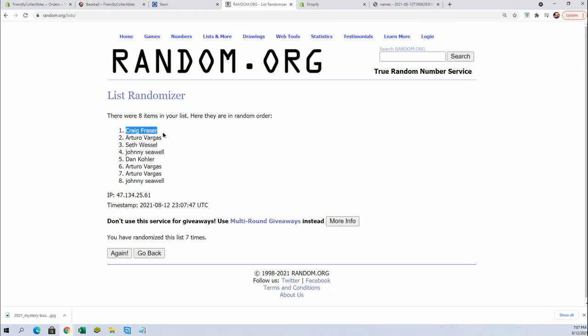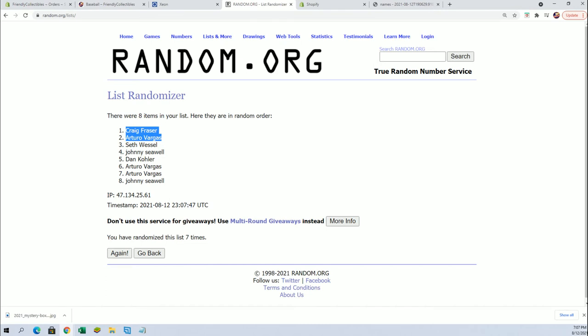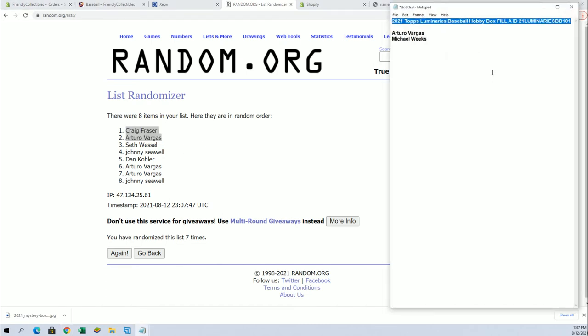Craig F and A.V. Alright, you guys are in. Very good. Craig F and Arturo.